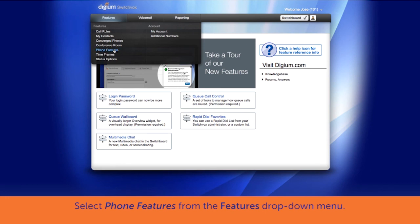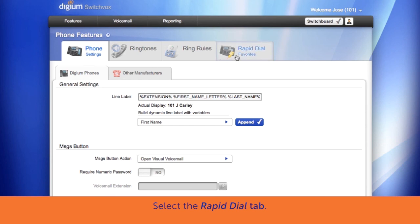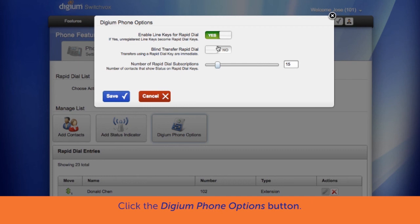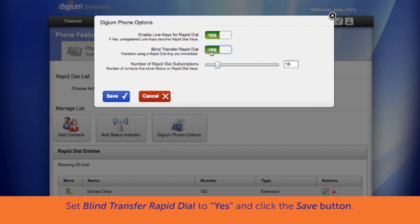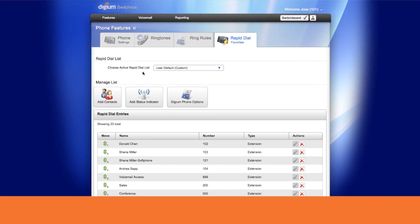From the web user portal, using the features drop-down menu, select phone features. Next, select the Rapid Dial Keys tab. Then click the Digium Phone Options button. Set Blind Transfer Rapid Dial to Yes and click Save. The next time you start a transfer while on a call and tap the favorites contact, it will send the call directly to the recipient using a blind transfer.